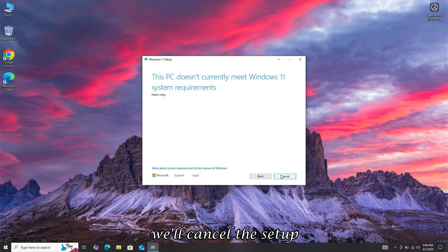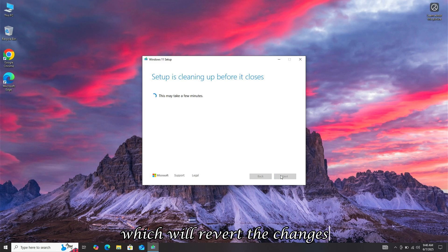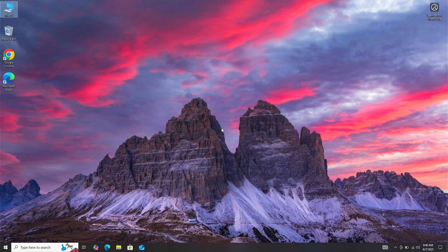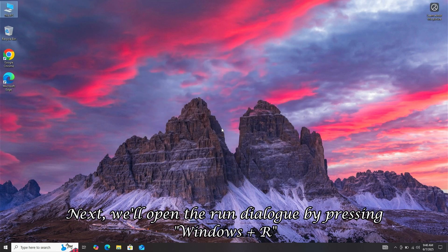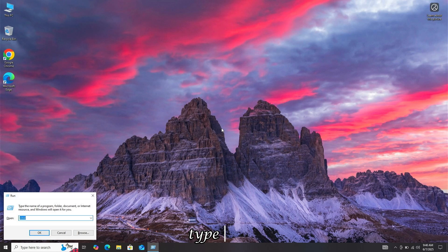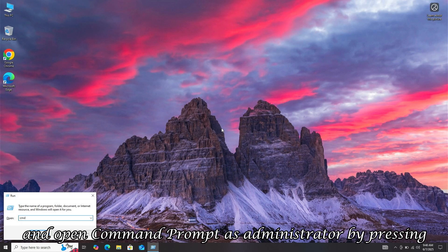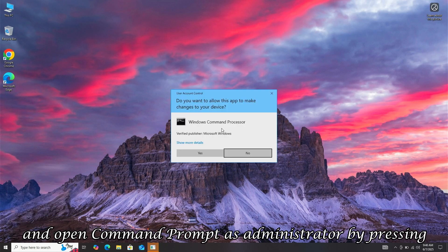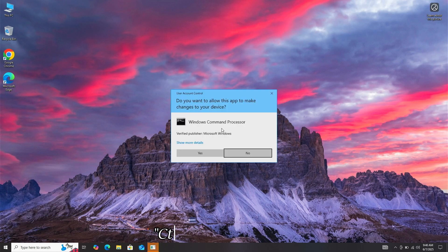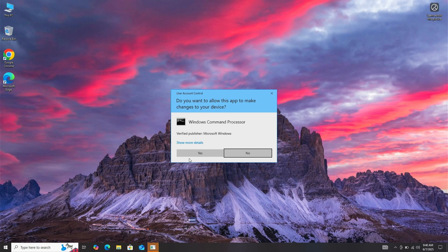We'll cancel the setup, which will revert the changes. Next, we'll open the Run dialog by pressing Windows plus R, type CMD, and open Command Prompt as Administrator by pressing Control plus Shift plus Enter.